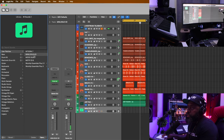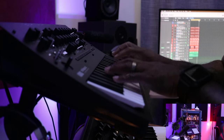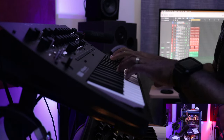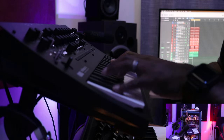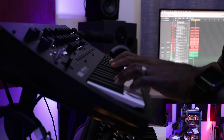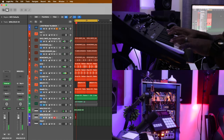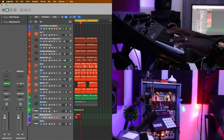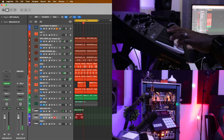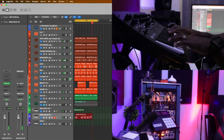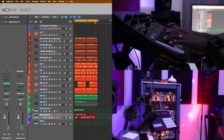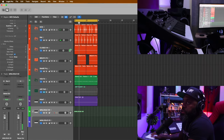Let me open up my minilog preset that I have saved in here, and we'll see what else we can add to this. All right, I think I want a piano or a Rhodes. Let's see.